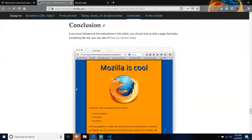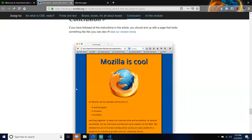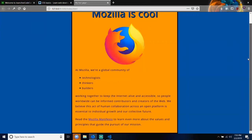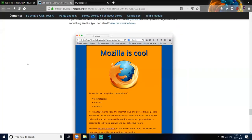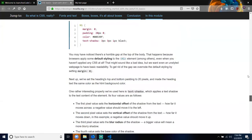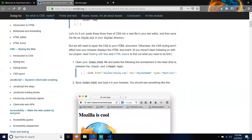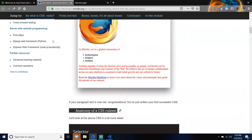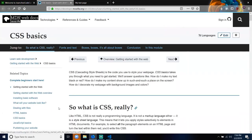In conclusion, if you have followed all the instructions in this article, you should end up with a page that looks something like this. You can view our version here. If you get stuck, you can always compare your work with our finished code example on GitHub. Here we have only really scratched the surface of CSS — to find out more, go to our CSS learning topic. Next, we will be going through JavaScript Basics. I hope to see you next time — get ready.